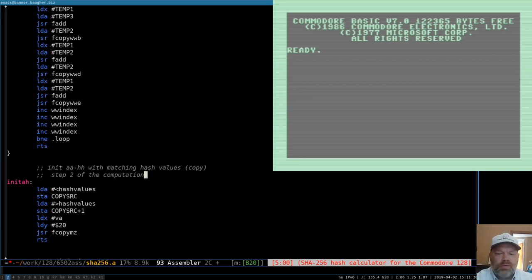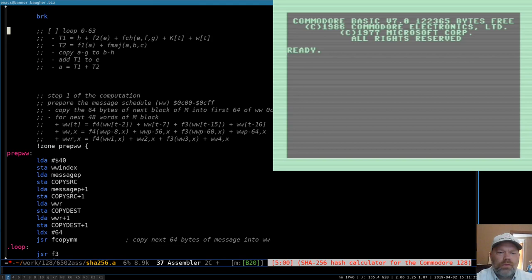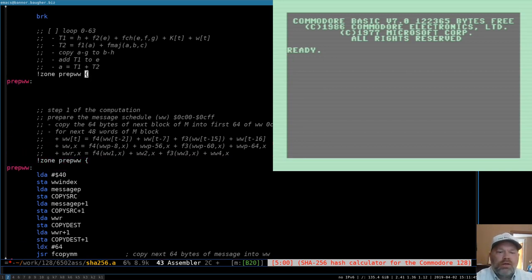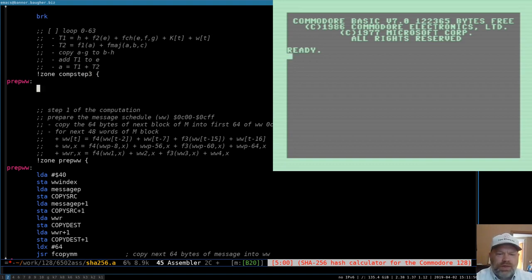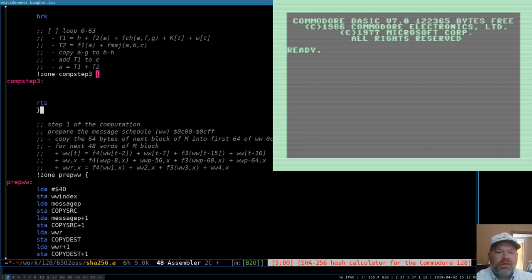We're going to start on step three. We'll start a new zone here — let's call it comp_step_three — because this one doesn't really have a name; it's just a loop where a bunch of things get calculated. It'll need to end with a return, and we need to close the zone.